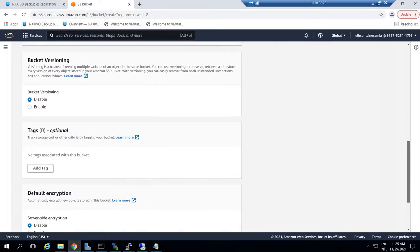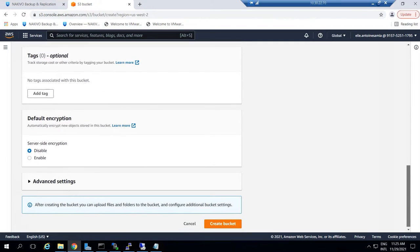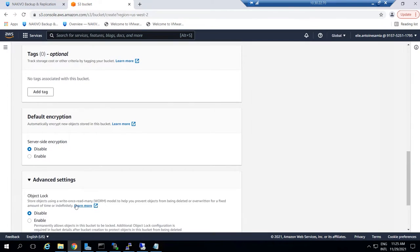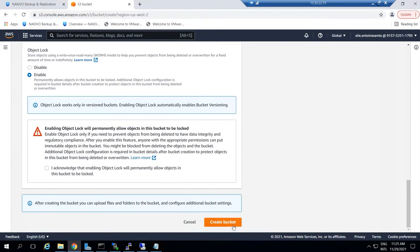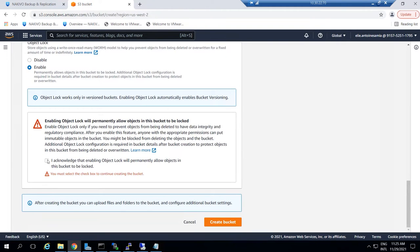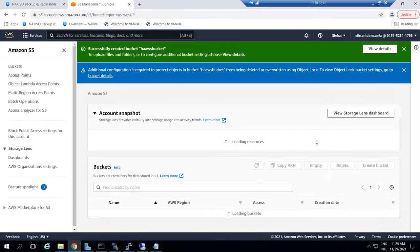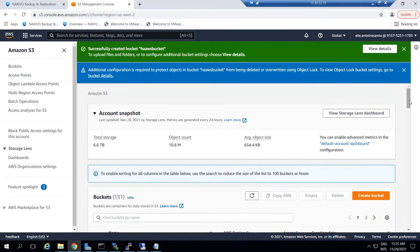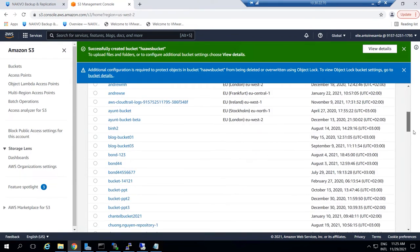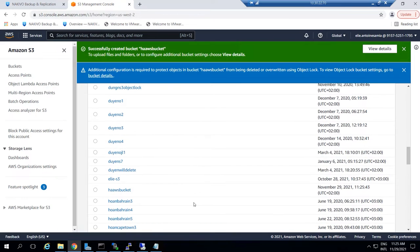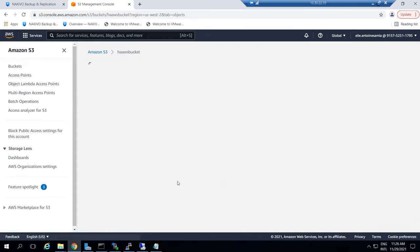Scroll down to the bottom of the page and open Advanced Settings. Click Enable and check the box below to allow objects in this bucket to be locked. Click Create Bucket. The bucket is now created and you can view or configure it by clicking its name on the list.